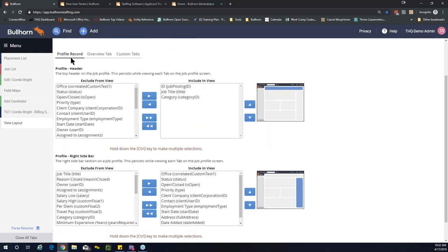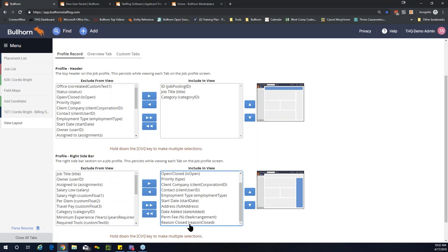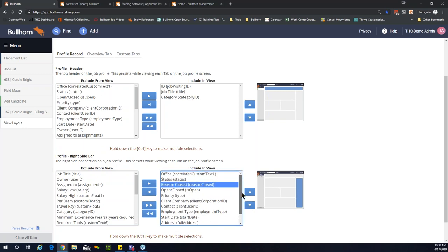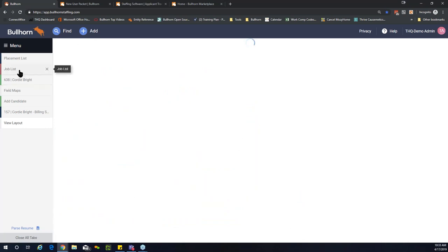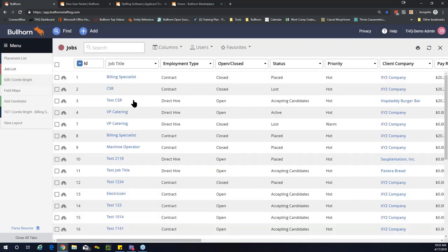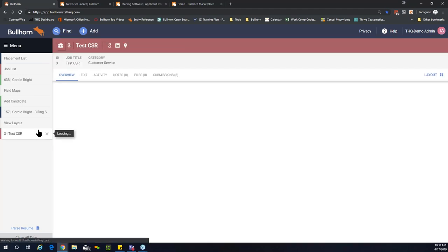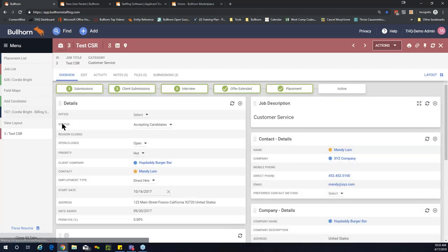Locate 'reason closed,' switch it over, and move it right below the status field. Save the changes. In the job list, opening up the job and the overview tab, you'll see the status and right below it is where reason closed will live — so you can see it quickly at a glance.